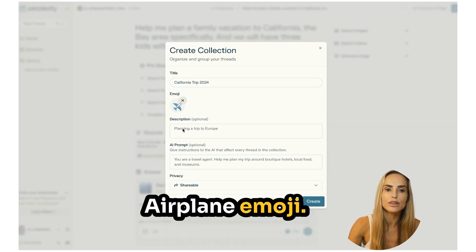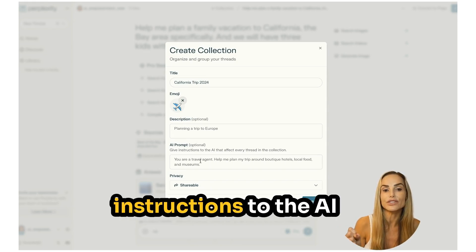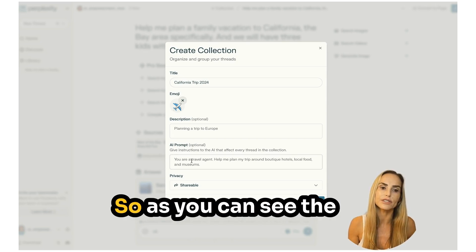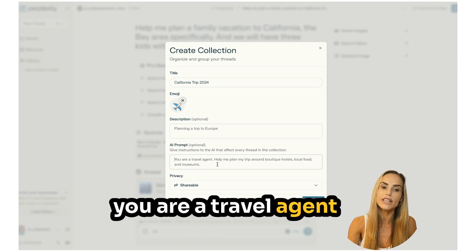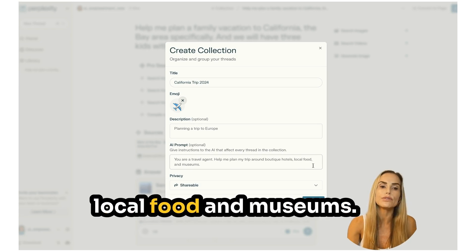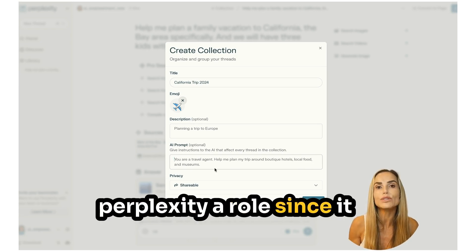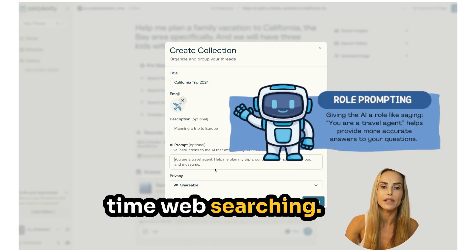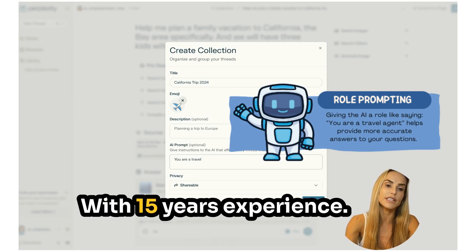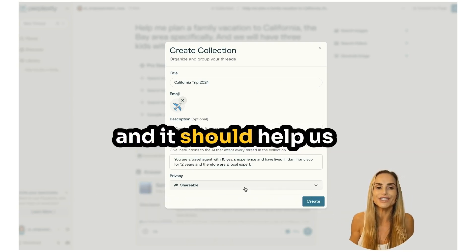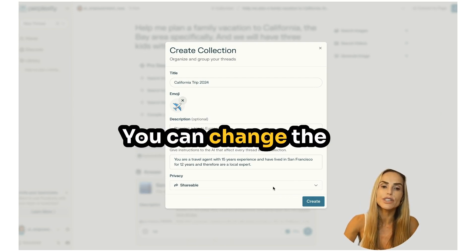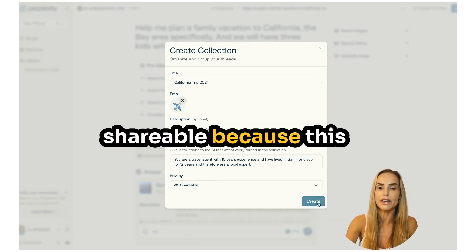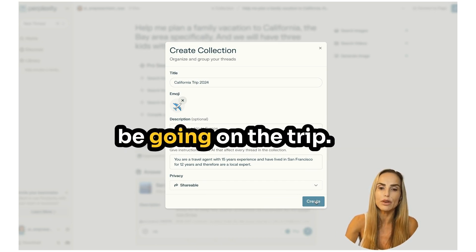You can add an emoji to make it more fun — I added an airplane emoji. You can describe the trip and give instructions to the AI. If you set a prompt here, it applies to all threads in that collection. For example, the sample shows: 'You are a travel agent, help me plan my trip around boutique hotels, local food, and museums.' You want to give Perplexity a role since it's also utilizing an LLM in addition to real-time web searching. So I'll say 'You're a travel agent with 15 years of experience.' You can also set the privacy to shareable so others on the trip can access it. Then hit Create.